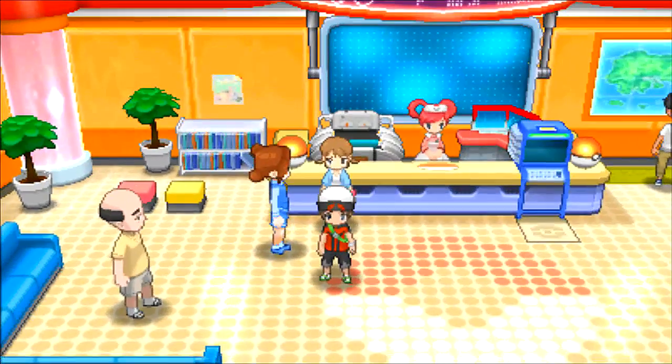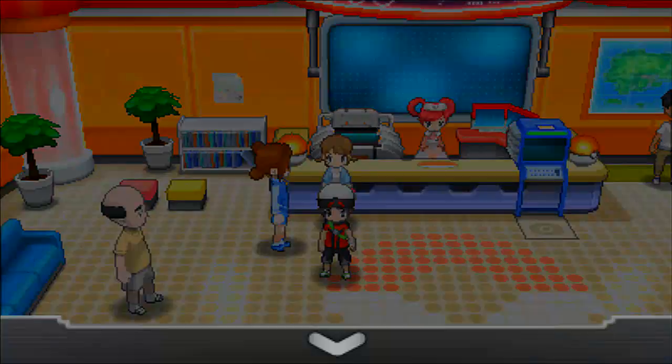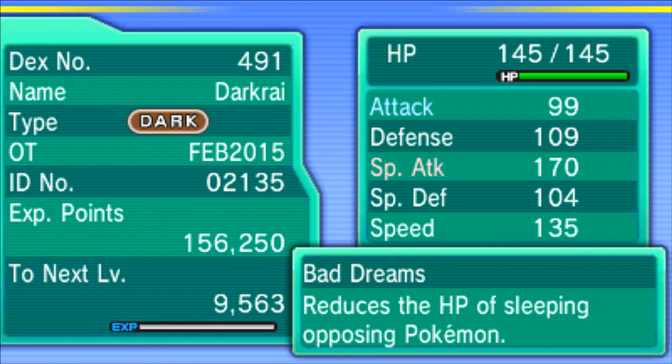So what is so special about this Darkrai, you may ask? Well, it actually does have a special move and it also comes with a berry, which is nice. The Enigma berry. I already have 999 of them. Whoops. And look at that modest nature.